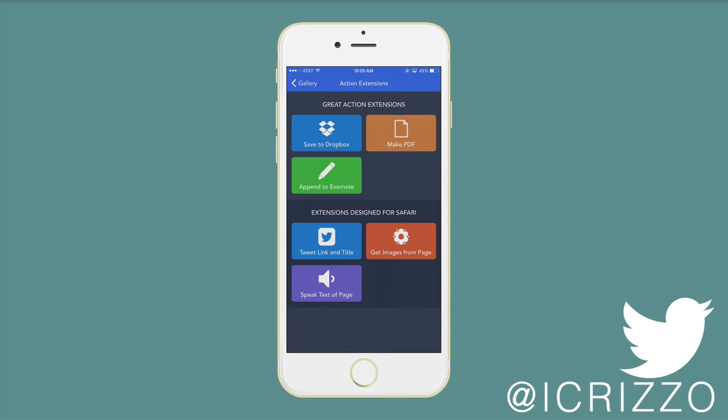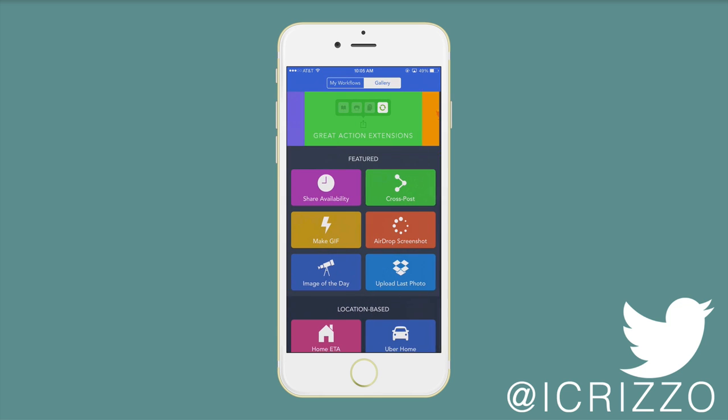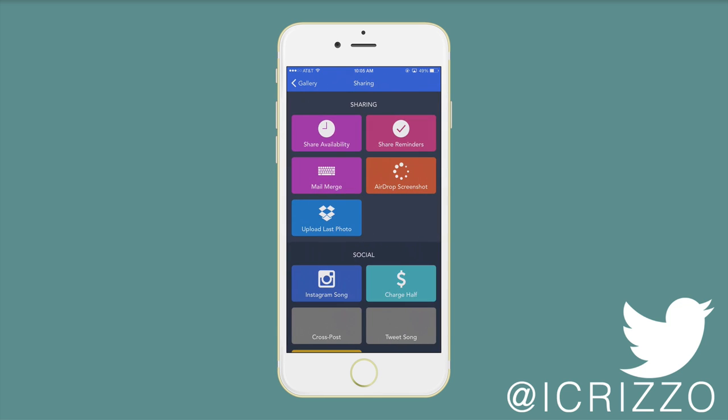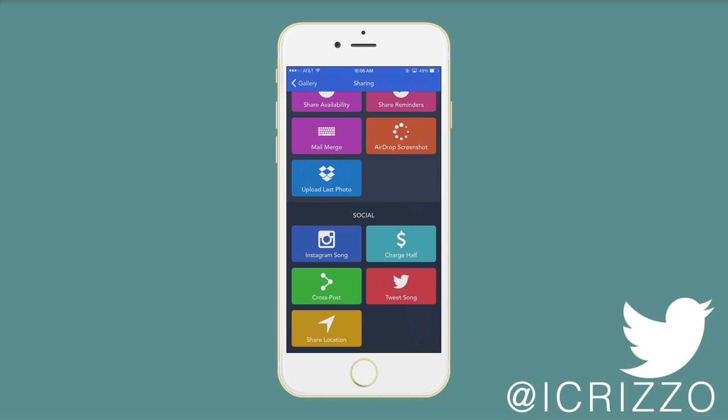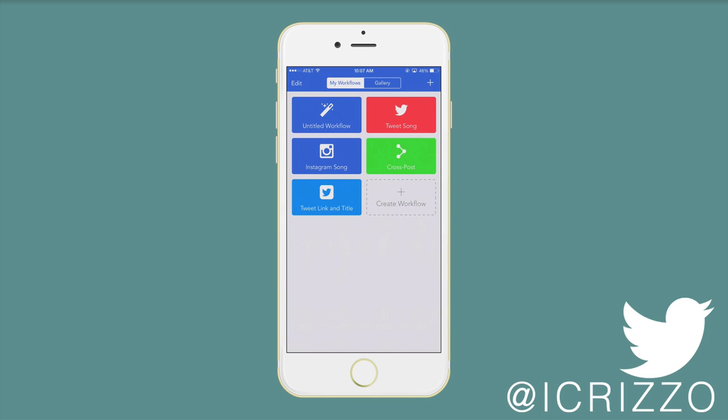As you can see, make PDF, append to Evernote, tweet link and title, which is really cool. Let's go with the sharing. You can see tweet song and cross post. I want to show you the tweet song, which I think is really cool.